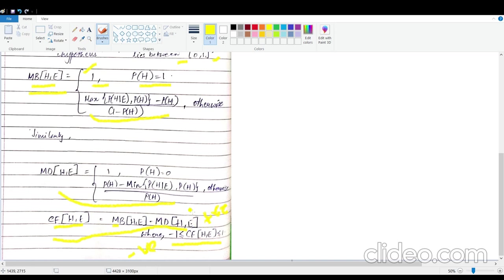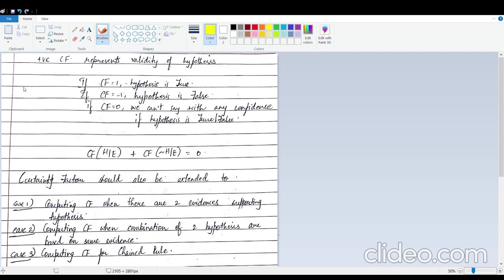Unlike probability which lies between 0 and 1, certainty factor lies between -1 and 1. A positive CF means your hypothesis is valid. Key properties: if CF equals 1, the hypothesis is 100% true — this occurs when measure of belief is 1 and measure of disbelief is 0.